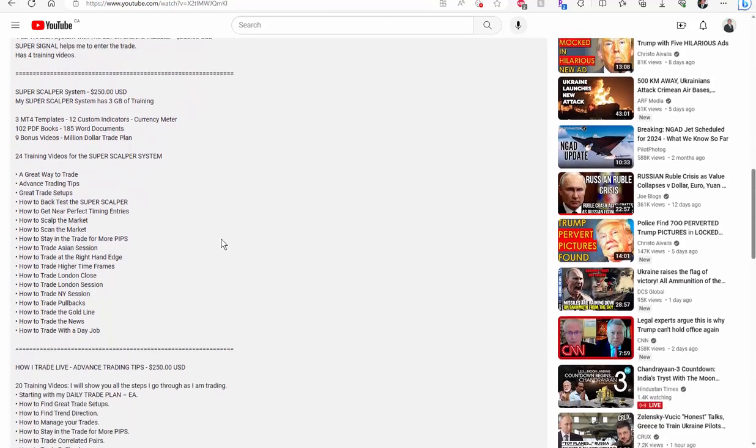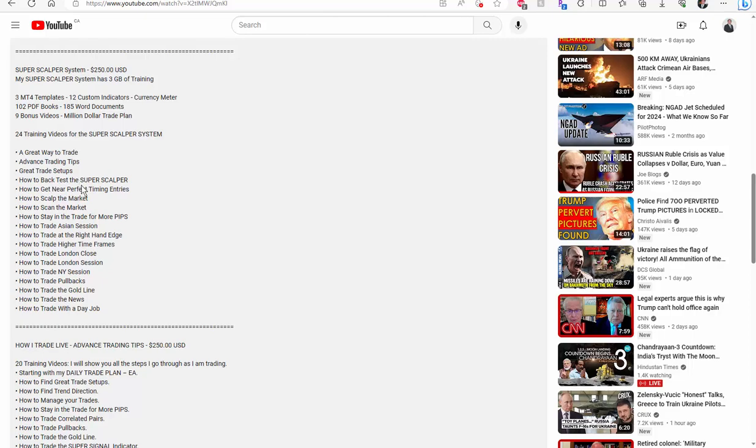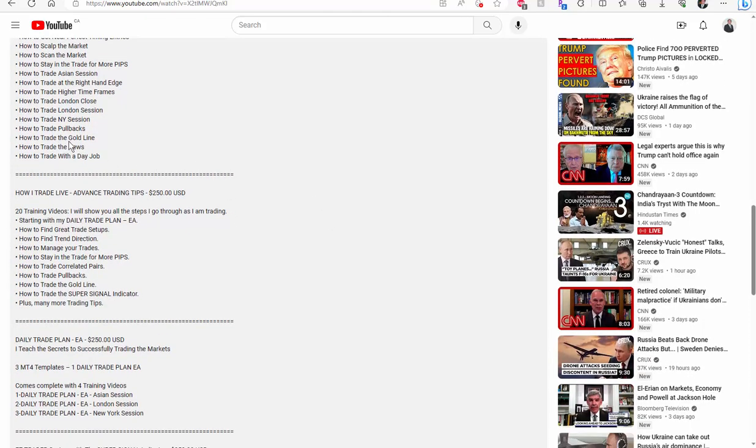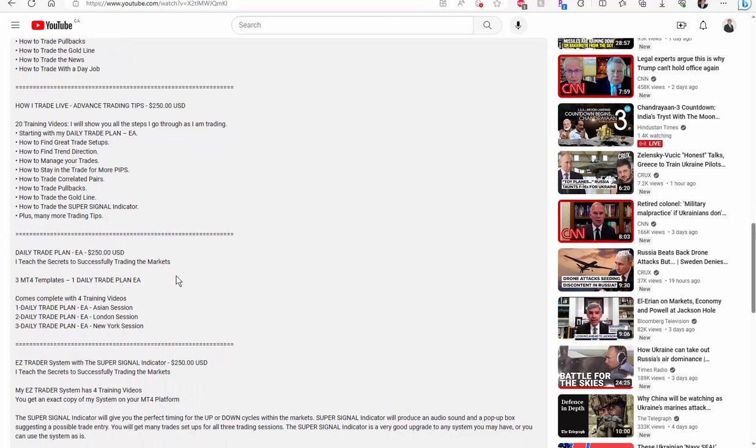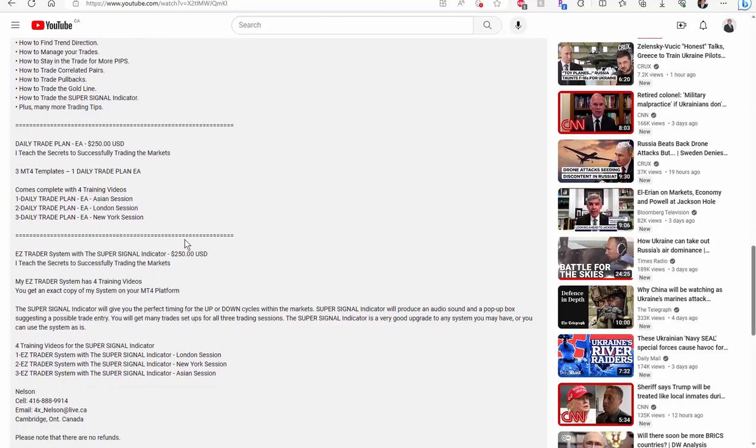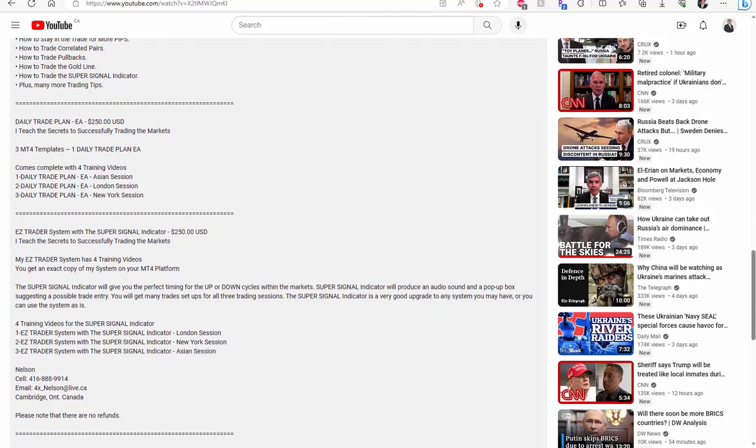Now if you continue to scroll down, I go through each package showing you everything that I teach. Training videos, and there are plenty of them. Training videos are in package one and two. There's 24 in this package, and How I Trade Live has 20 training videos. Each video is approximately up to 30 minutes long each. You can put the video on pause and read all the different things that I'm teaching. And believe me, you're going to need a lot of education if you want to succeed at trading.